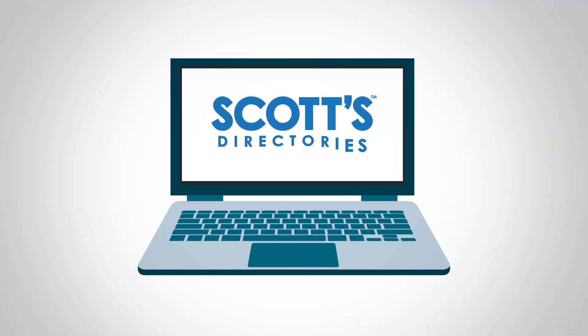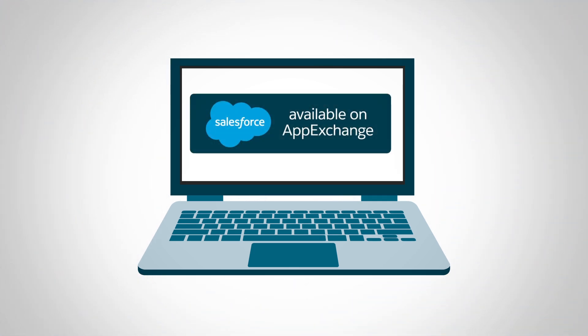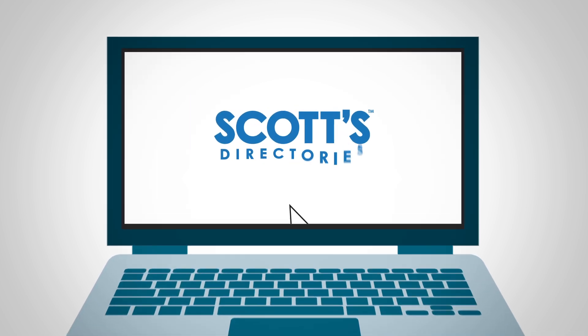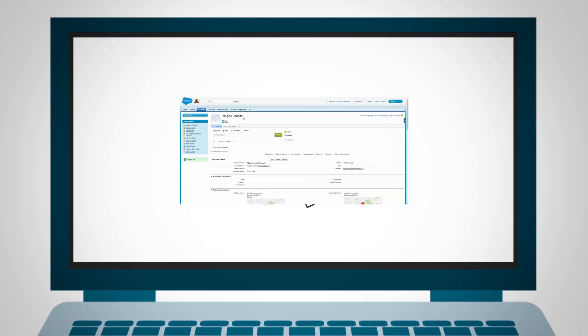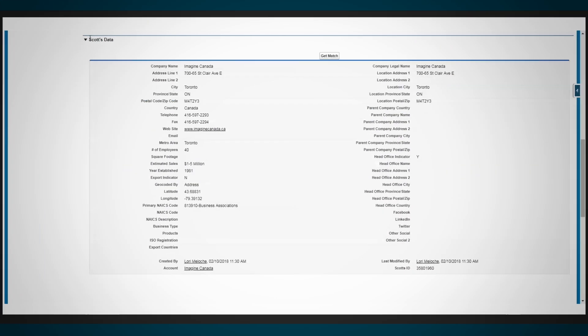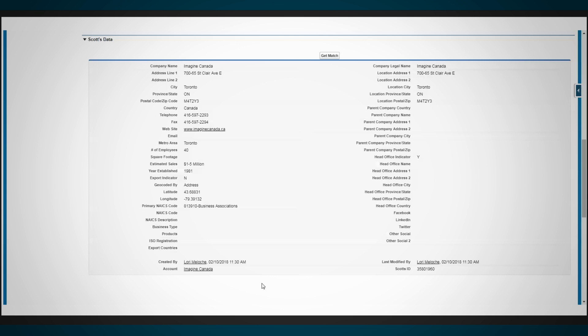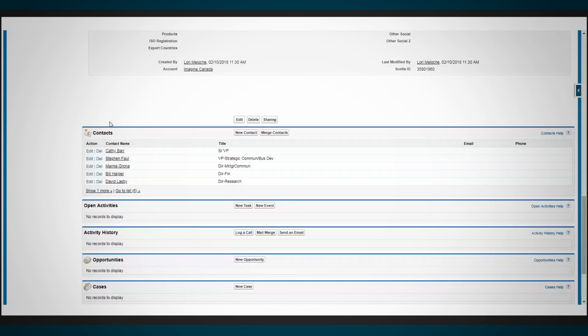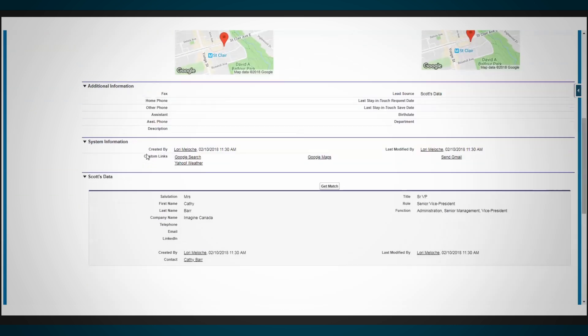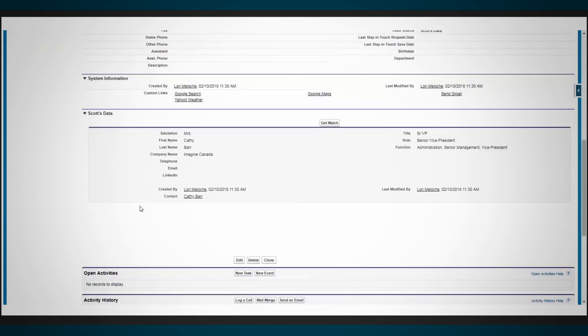Now, Scott's Directories is available to Salesforce users through the Salesforce App Exchange. Simply install the Scott's Directories app in your Salesforce instance and it will automatically add Scott's premium data to your existing accounts and contacts and keep them up to date on an ongoing basis.